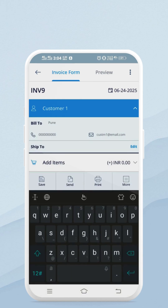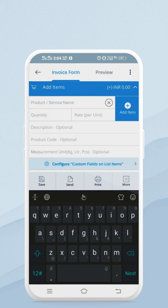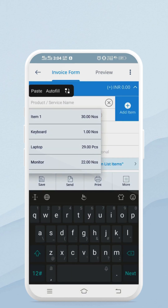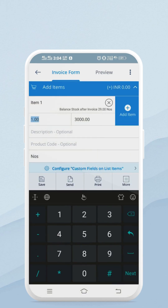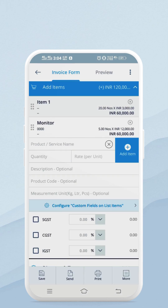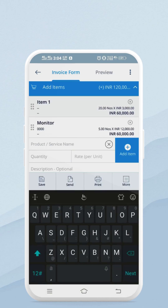Select a product or service. Here you can also create a product or service on the go. Let me create a new product instantly.